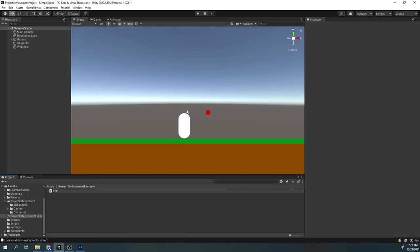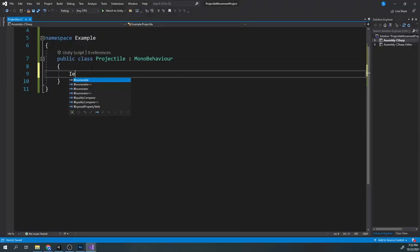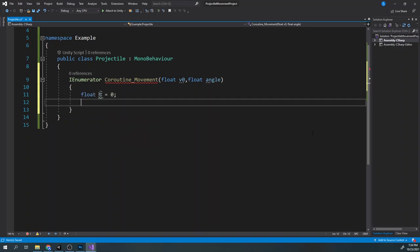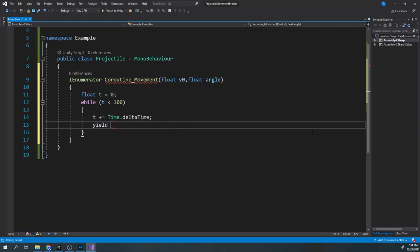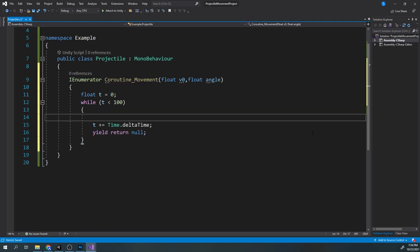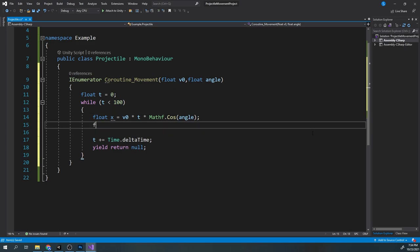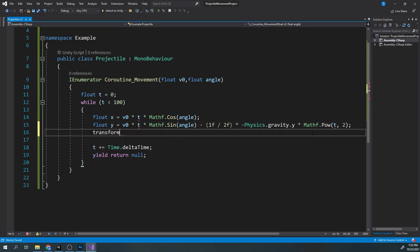Now, in the editor, create a script called projectile. In the script, create a coroutine called movement. The input variables are v0 for the initial velocity and the angle. Now for the time, we'll create a while loop which will go from 0 to 100 seconds — this will simulate the projectile moving for 100 seconds. Now we will implement the formulas I showed you earlier, and finally set the position of our object to the new x and y variables.